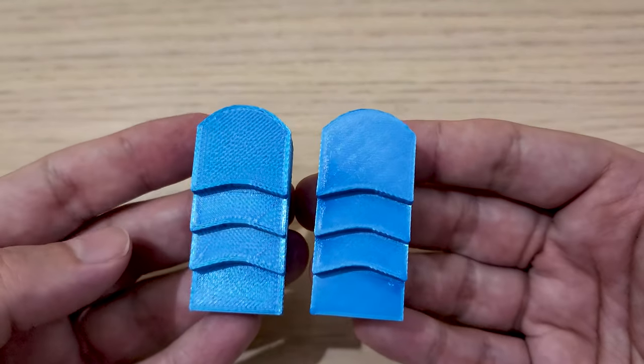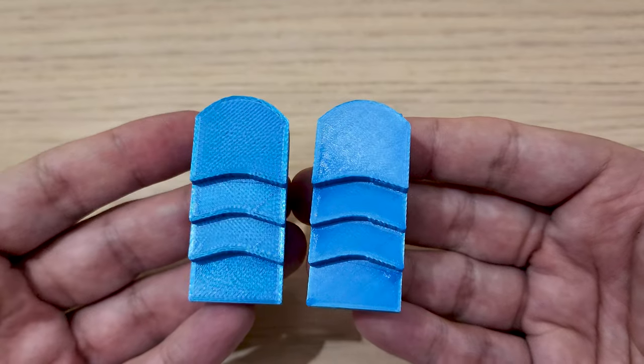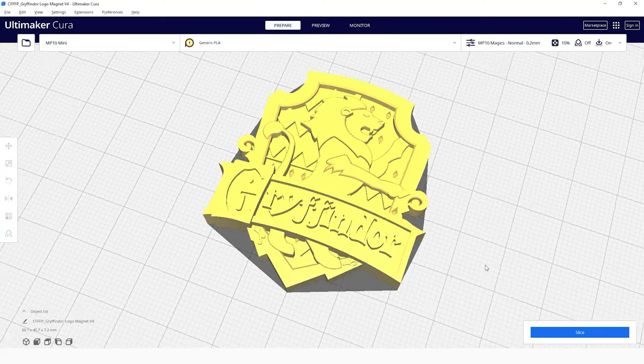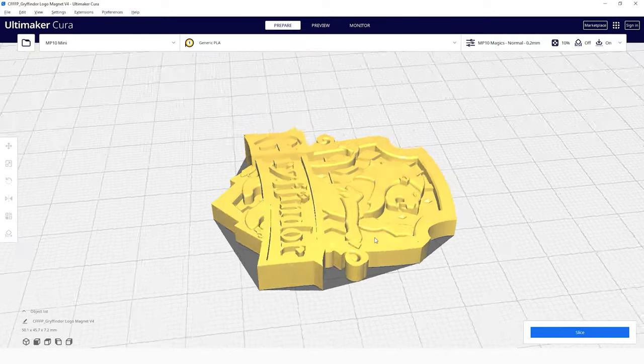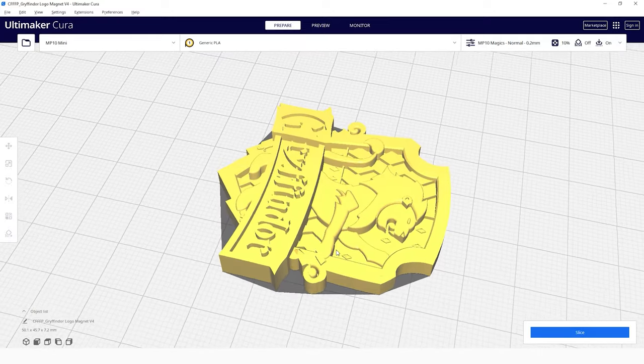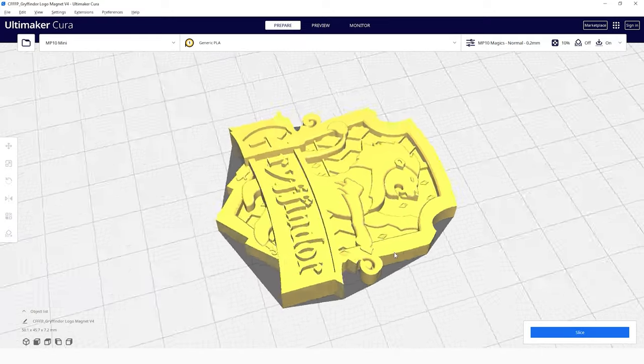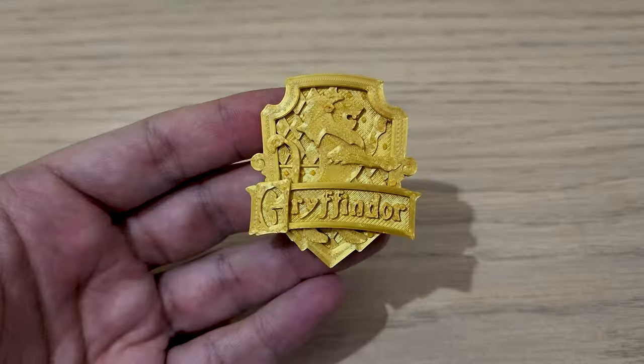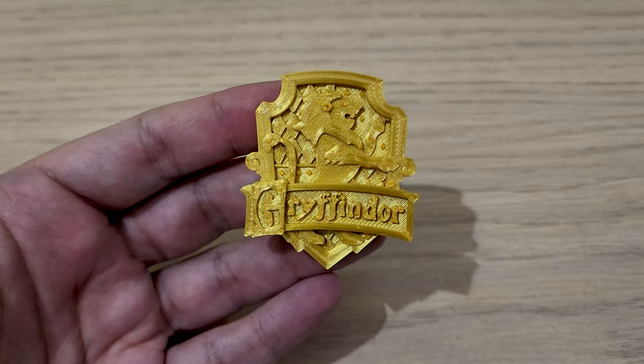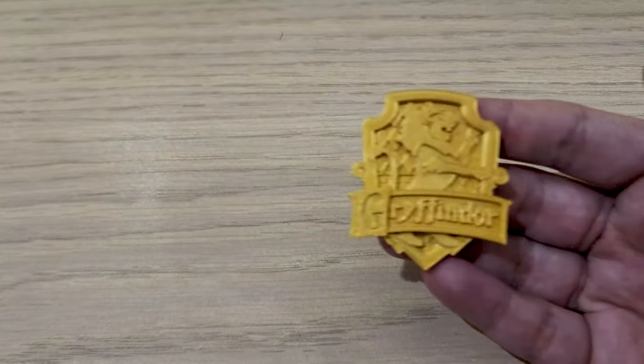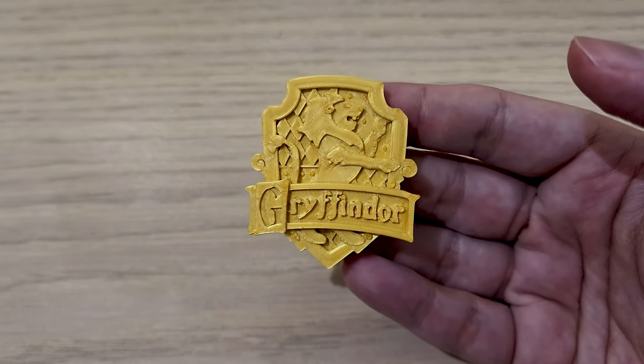Now how does this look on a more practical model? Well, this raised Gryffindor house crest is a great example of how ironing looks on a more detailed model. Again, comparing the print without ironing to the one that was is crazy impressive.